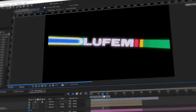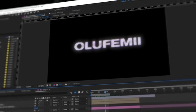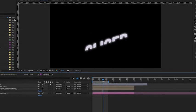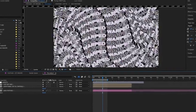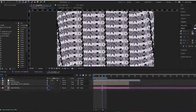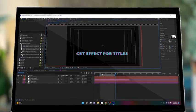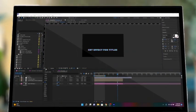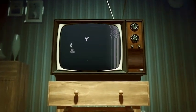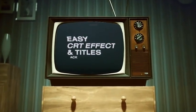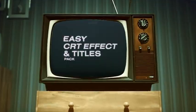Each item in this pack was handcrafted by us and diligently tested to ensure that you get the best results. We've also included a tutorial to walk you through how to use the pack and get the most out of it. Download the Easy CRT Effect and Titles Pack now in your subscription for Envato Elements. We'll see you next time.